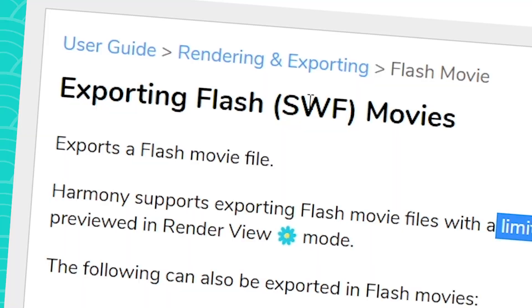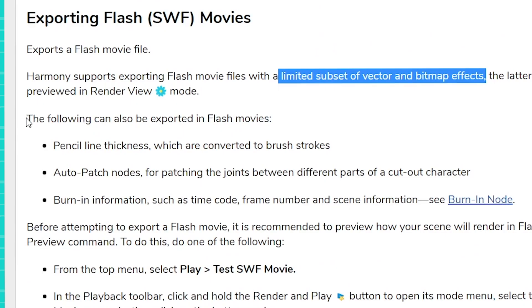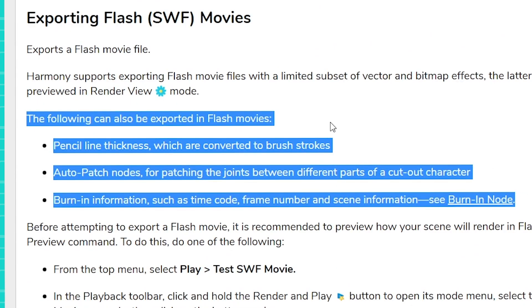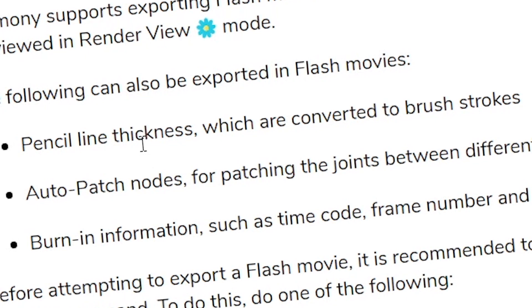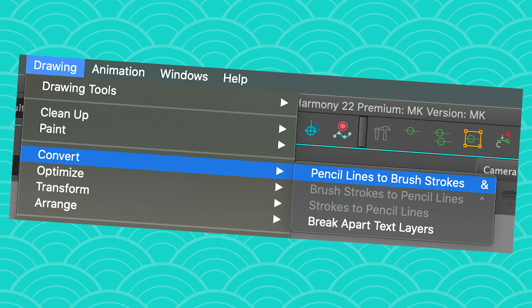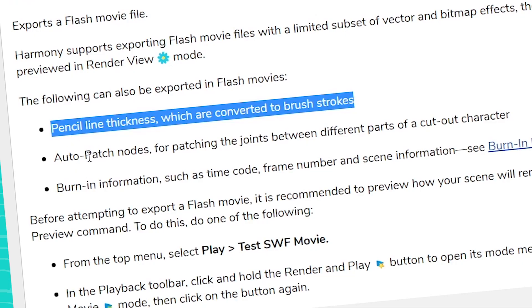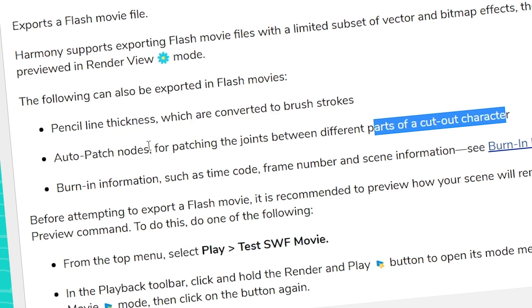So if you want to export to SWF, there are the following things to keep in mind. Pencil line thickness will be exported, however it's going to be converted to brushstrokes — the exporter does it for you. But I always recommend doing it yourself so you're sure everything is fine and you don't have any nasty surprises. If you use an auto-patch node to patch the joints between two parts of a colored character it will work, but be careful if you have a very complex rig with five layers of auto-patch and cutters and color varieties all mixed together — it is not going to work well.